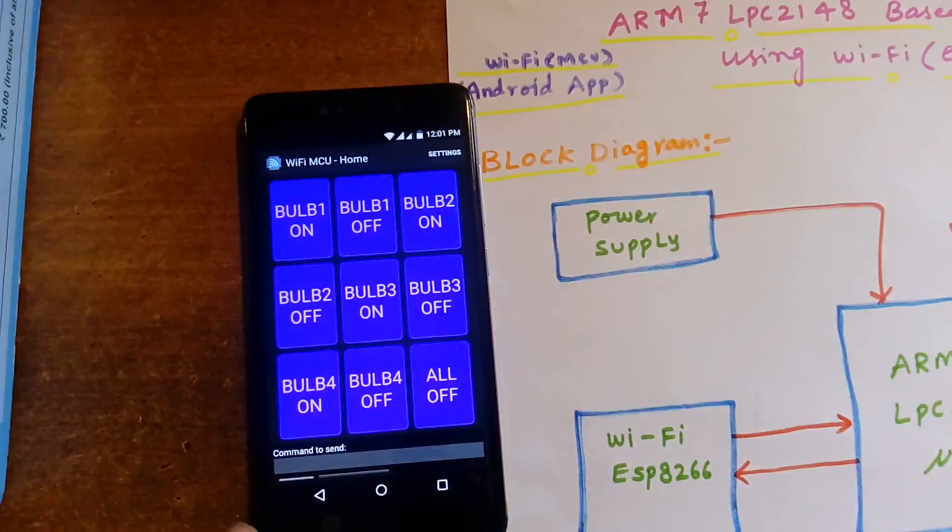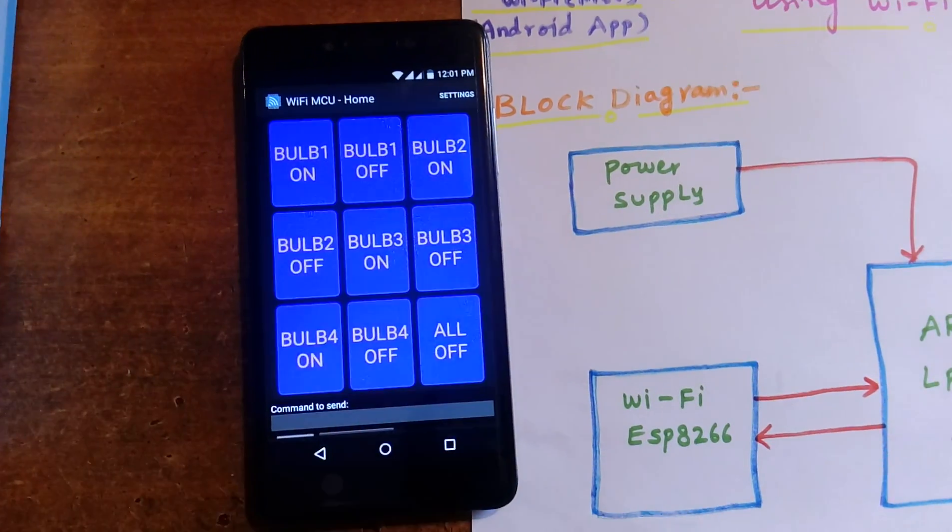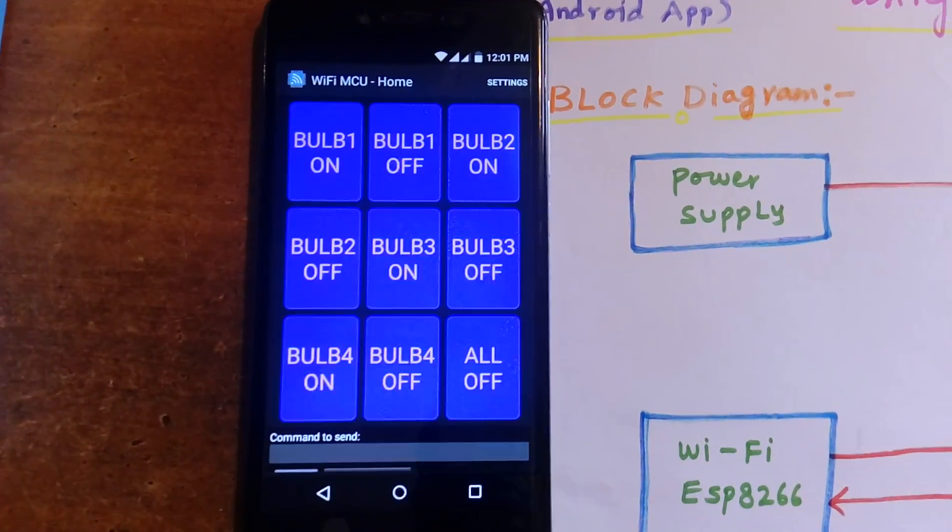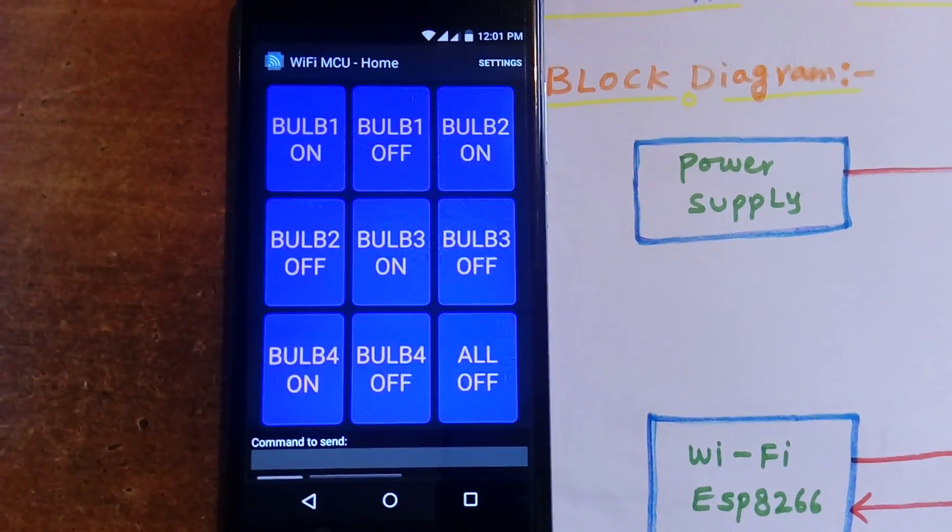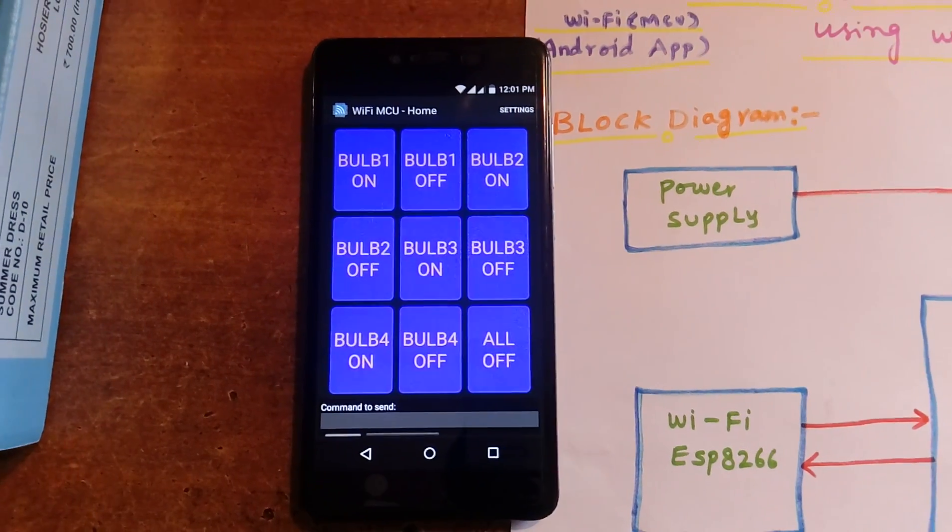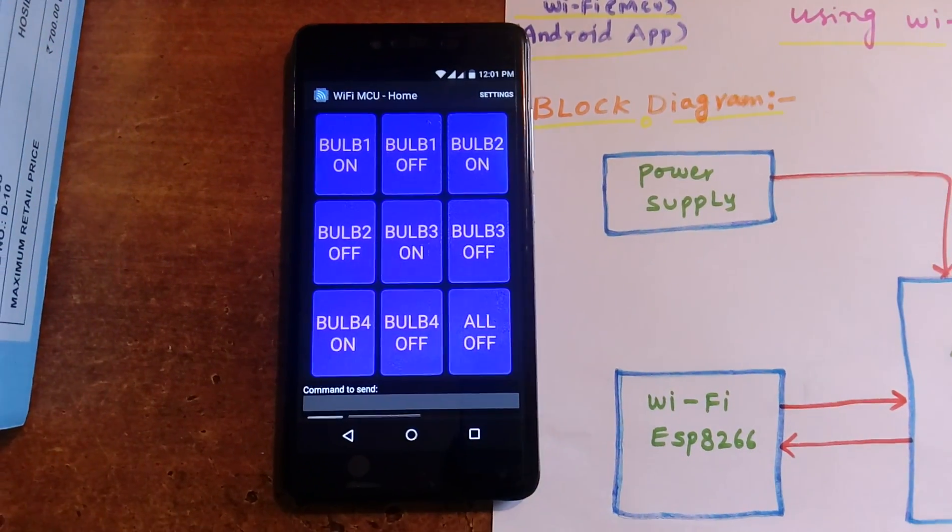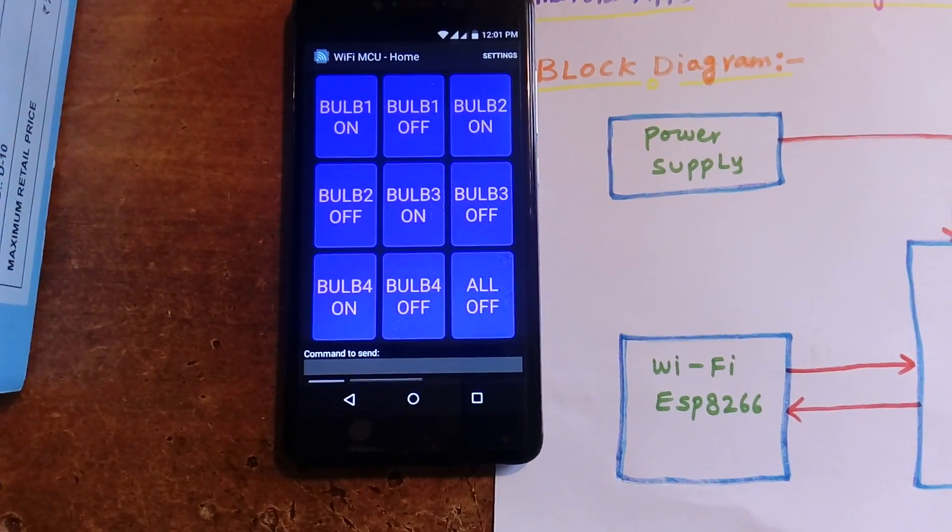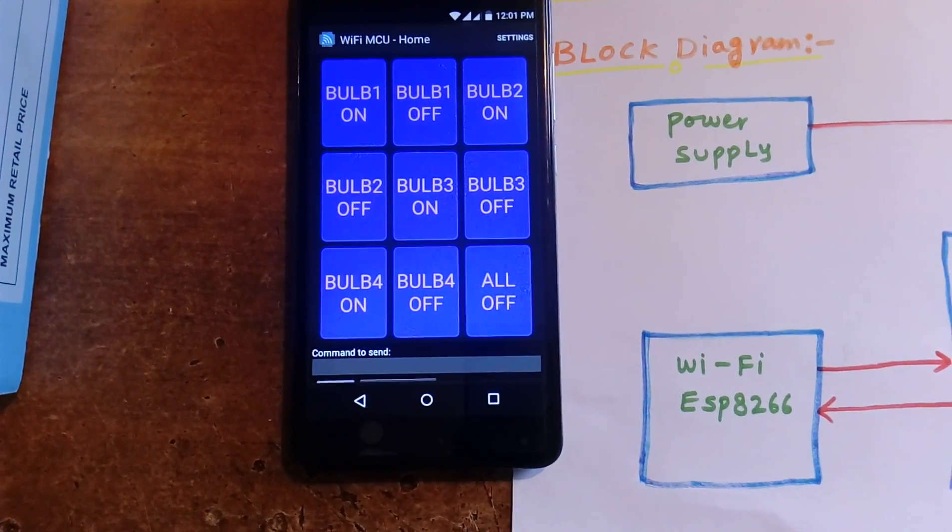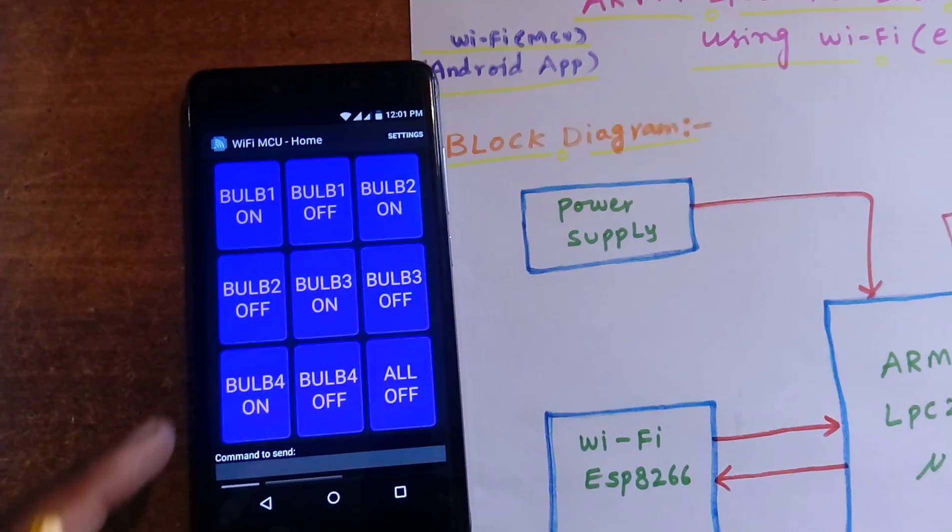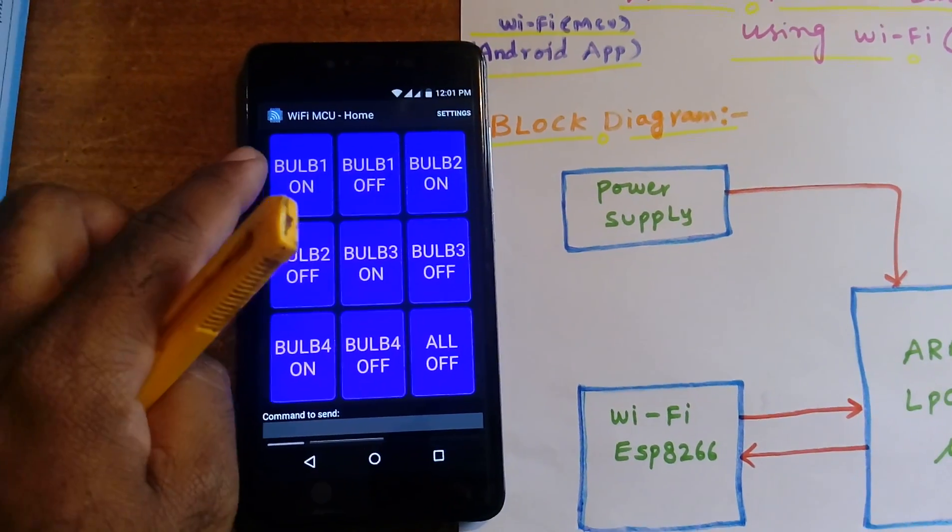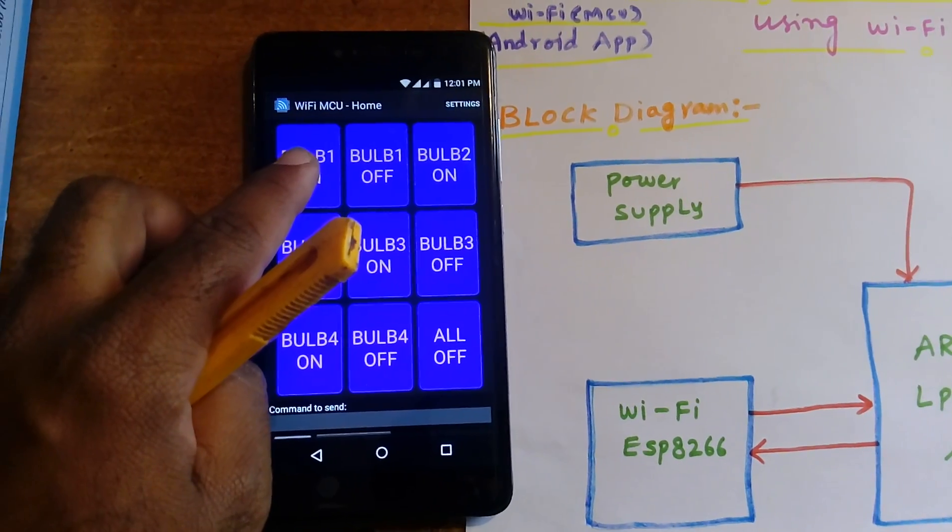We are using the WiFi MCU app, a user-friendly app with bulb 1 on, bulb 1 off, bulb 2 on, bulb 2 off, bulb 3 on, bulb 3 off, bulb 4 on, bulb 4 off, and all off. Internally, if you press these buttons, it sends commands like A, B, C.